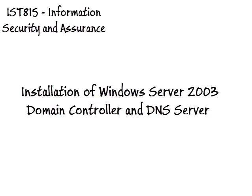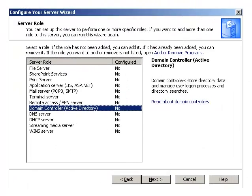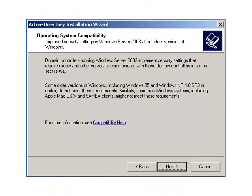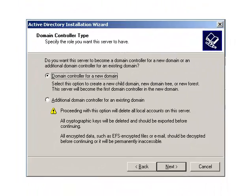Now start the domain controller and DNS setup process. First, go to Start, All Programs, Administrative Tools, Manage Your Server. Here, select Add or Remove a Role, then select Server Role as Domain Controller option and click Next. The Active Directory Installation Wizard will launch — click Next, then click Next on the Compatibility window. On the next window, select the default option of Domain Controller for a new domain and click Next.